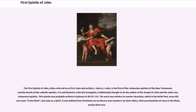The First Epistle of John, often referred to as 1st John and written as 1 John or I John, is the first of the Johannine epistles of the New Testament and the fourth of the Catholic epistles. It is attributed to John the Evangelist, traditionally thought to be the author of the Gospel of John and the other two Johannine epistles. This epistle was probably written in Ephesus in AD 95–110.